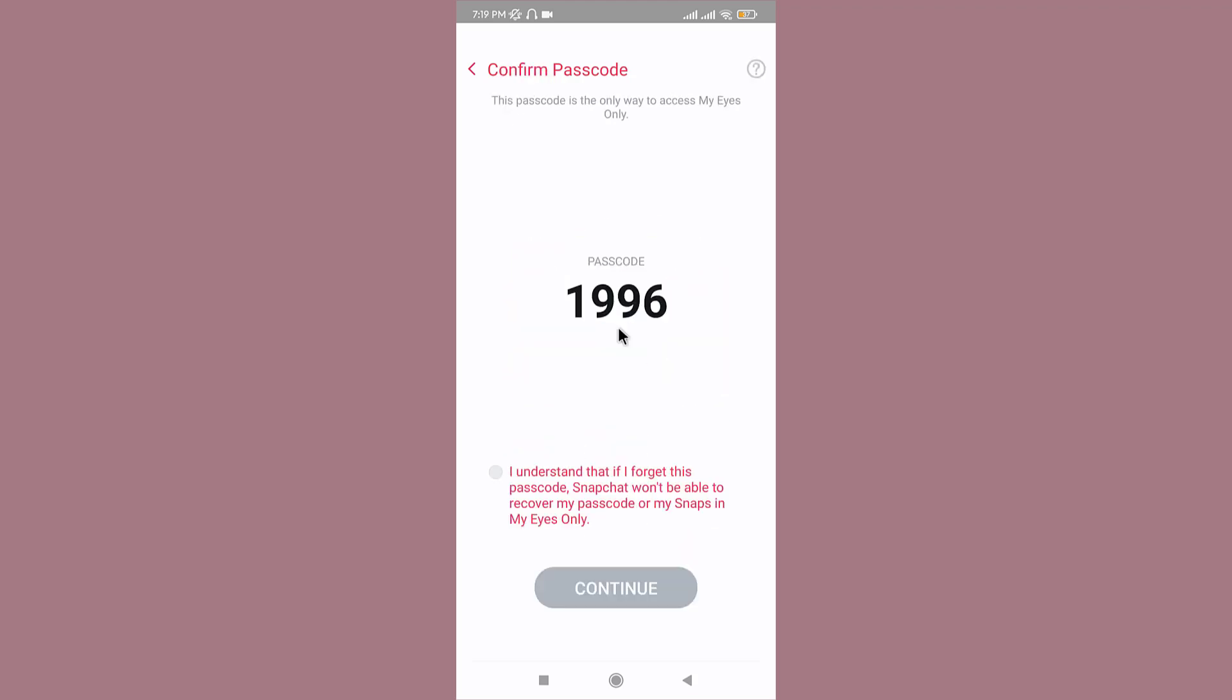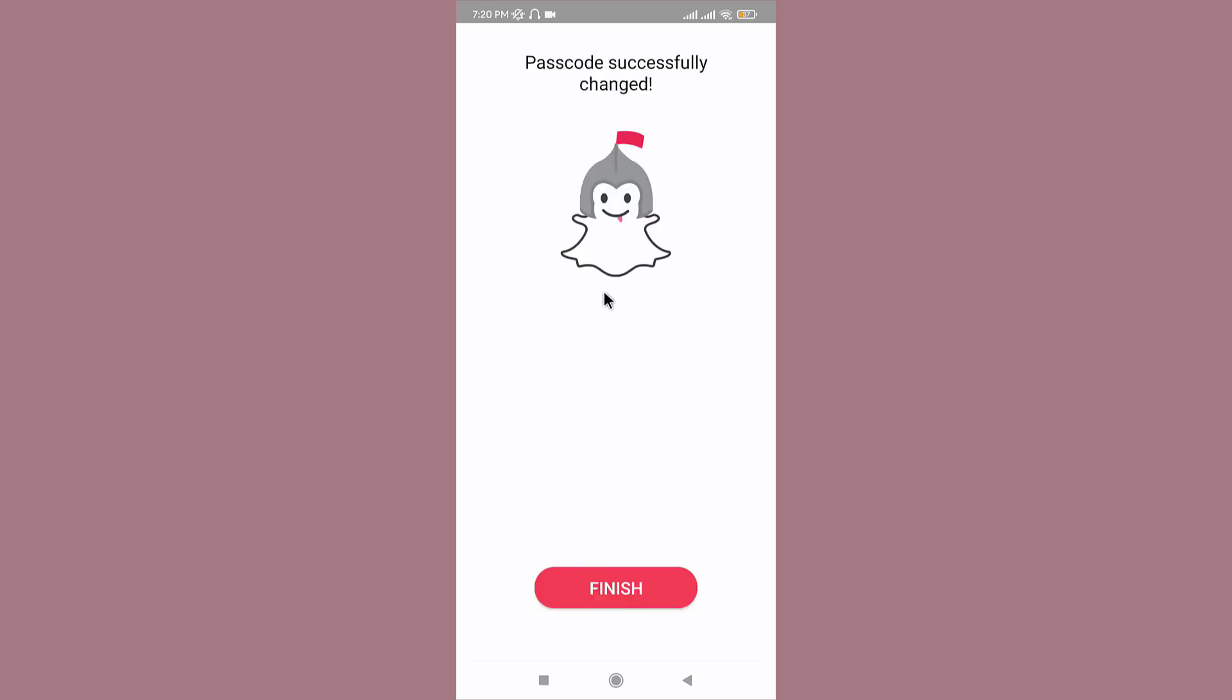Read the information provided by the Snapchat team and tap on I Understand, then tap on Continue. Once you're on the finished page, you have now successfully changed your passcode for My Eyes Only.